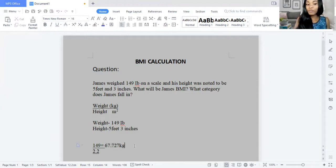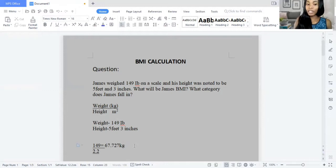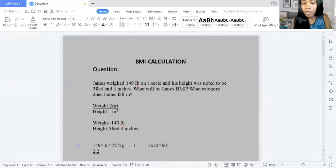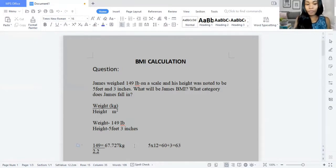So we now want to move on to calculate the height, which is 5 feet 3 inches. We know that 1 foot equals 12 inches, so we multiply 12 by 5, giving us 60, and then add the extra 3 inches, giving us a final answer of 63 inches.